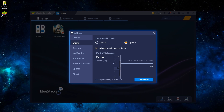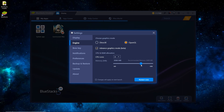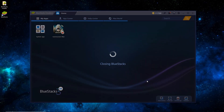For CPU cores, I have 8 but I like to set it to 4. If you set it too high, sometimes it can lag your computer, so 4 is pretty good. I usually like to set it to around 3 GB of RAM, so around 3000 MB should be good. Once that's done, just hit Restart Now and wait a minute and it'll restart.